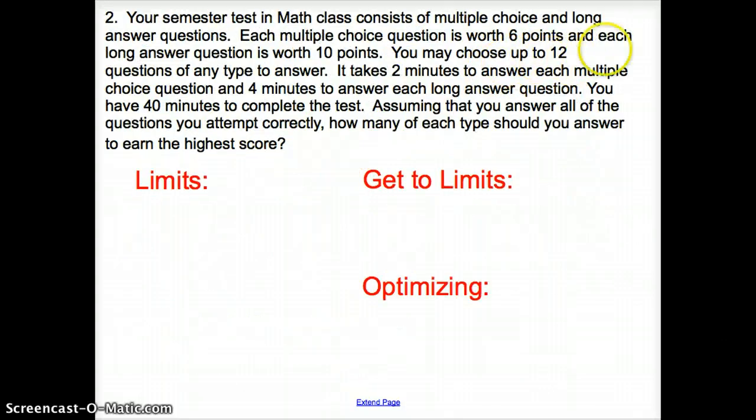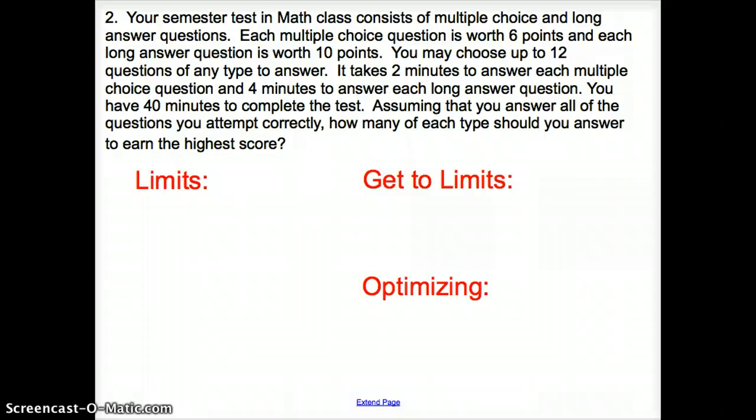Now let's try another one, and then we're going to graph this and actually answer the question. Number two — again, the very first thing you have to do is read the problem and try to understand what it's asking. Your semester tests in math class consist of multiple choice and long answer questions. Each multiple choice question is worth 6 points, and each long answer question is worth 10 points. You may choose up to 12 questions to answer of any type. It takes 2 minutes to answer each multiple choice question and 4 minutes to answer each long answer question. You have 40 minutes to complete the test. Assuming that you answer all of the questions you attempt correctly, how many of each type should you answer to earn the highest score?